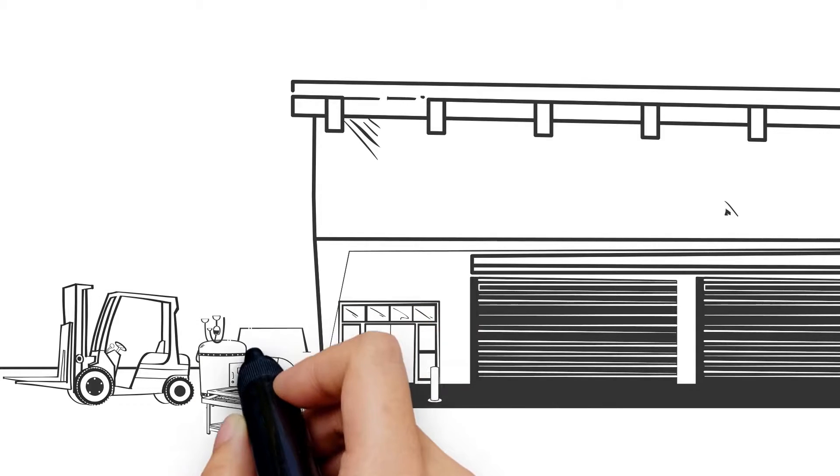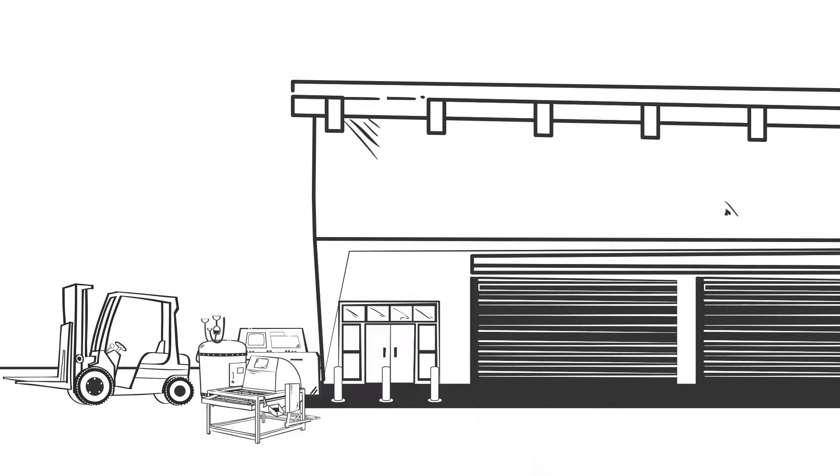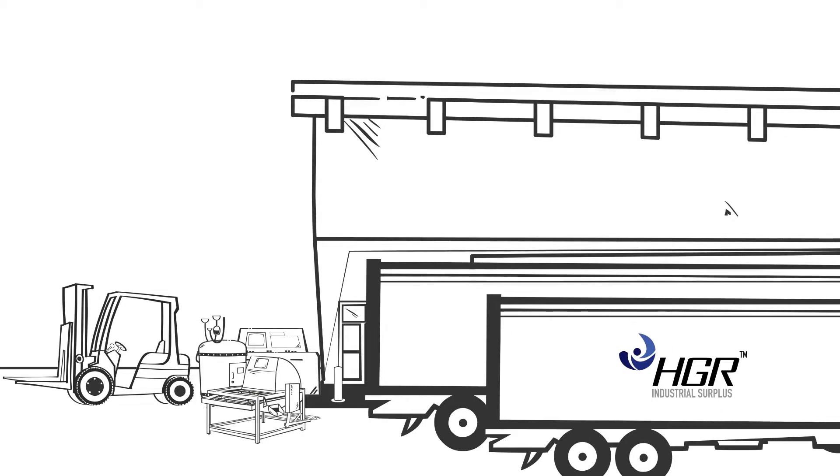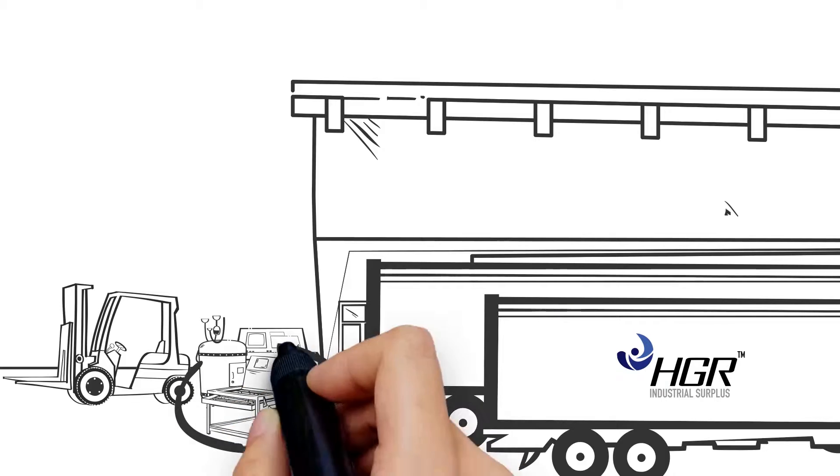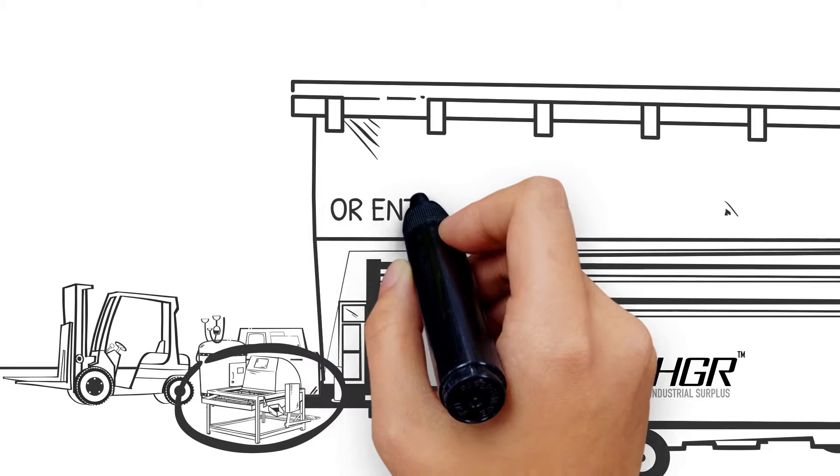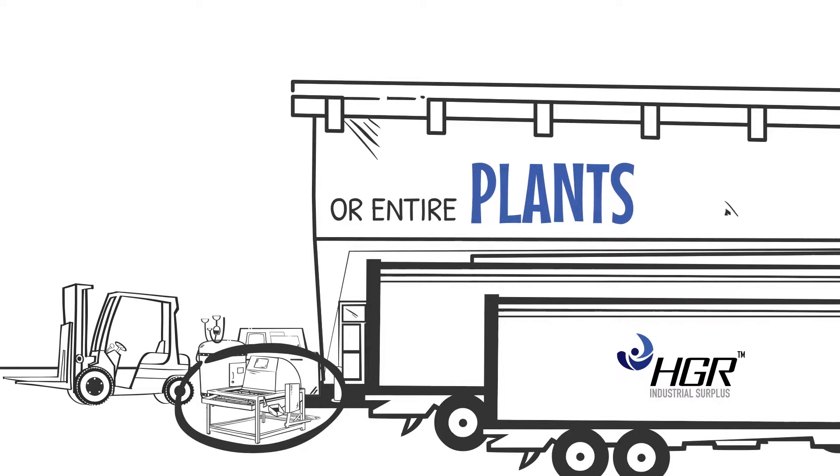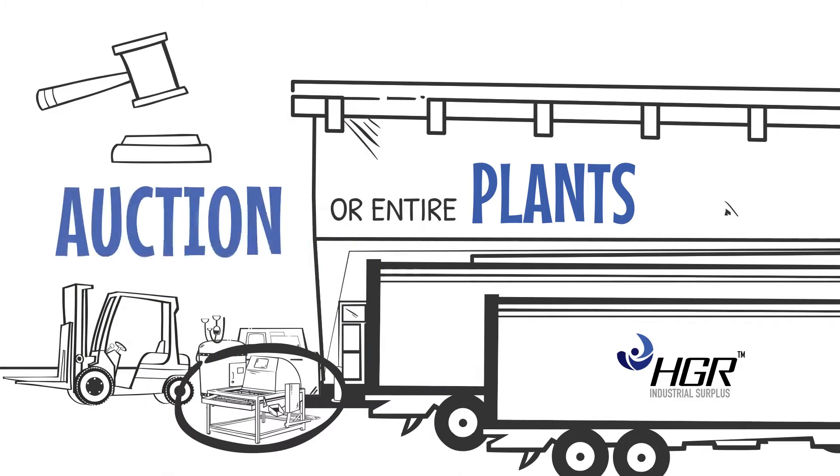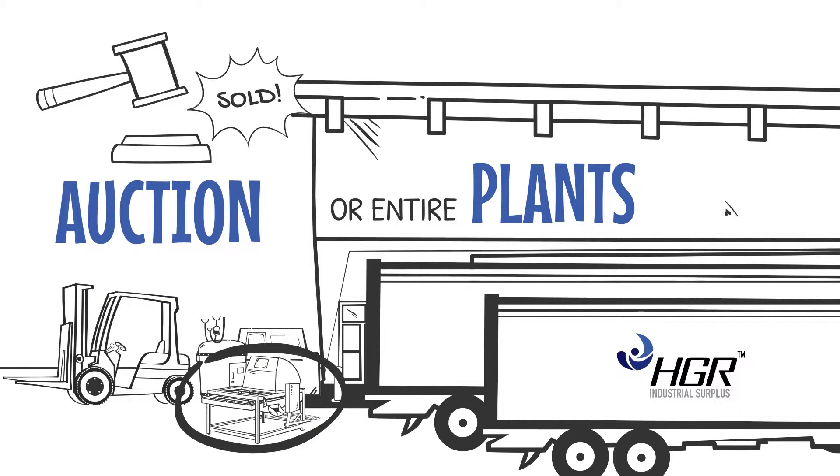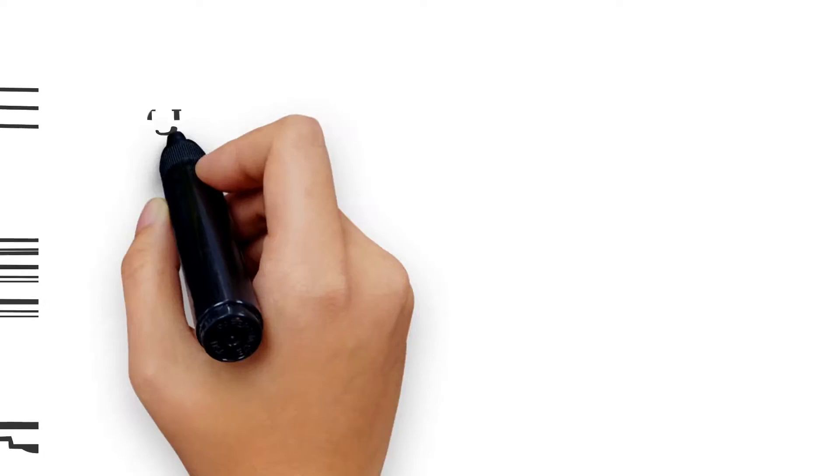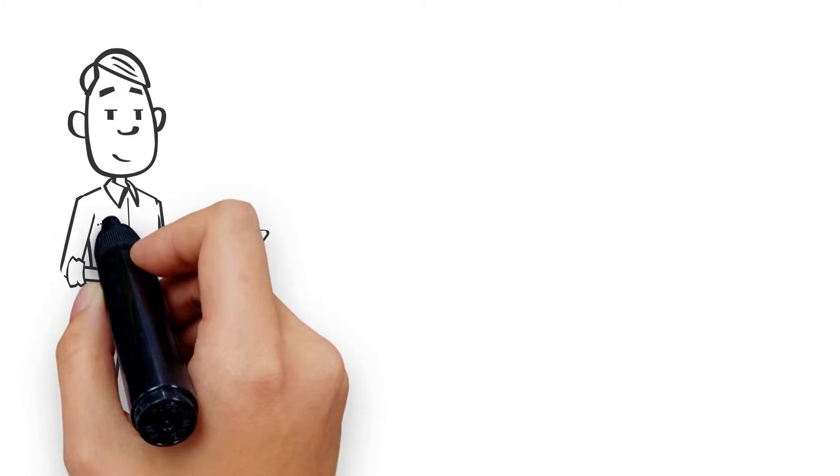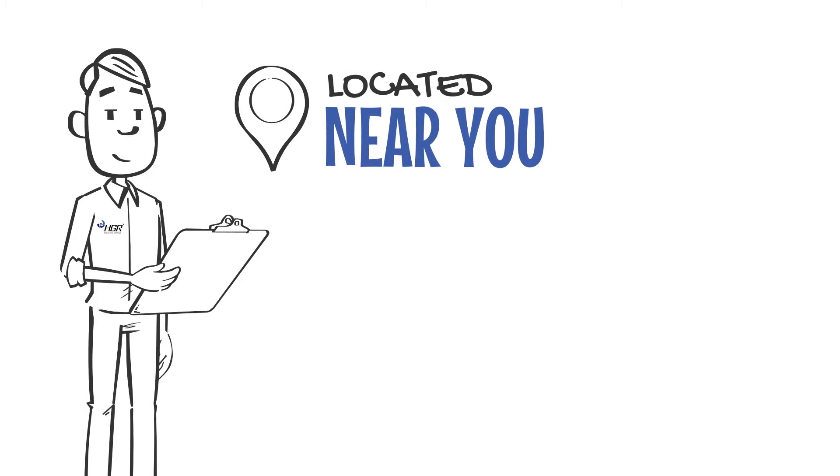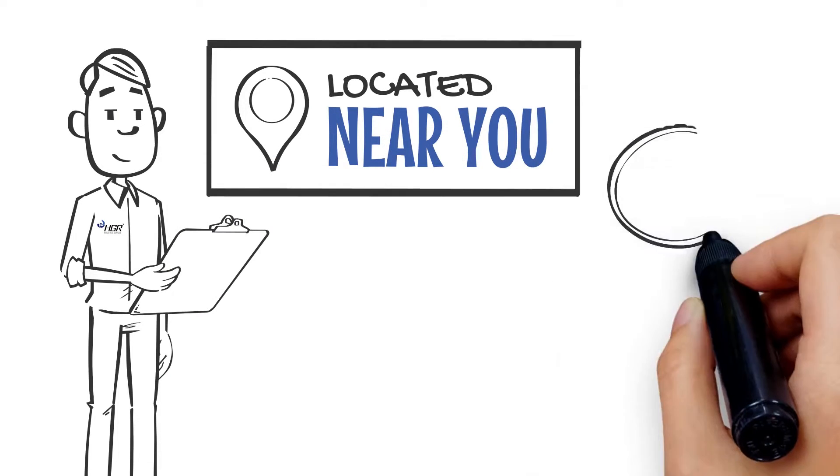HGR buys multiple truckloads, single items, or entire plants. Think an auction is right for you? HGR does that too. We have a buyer located near you who is constantly on the lookout for used and surplus industrial equipment, and he wants to buy your surplus.